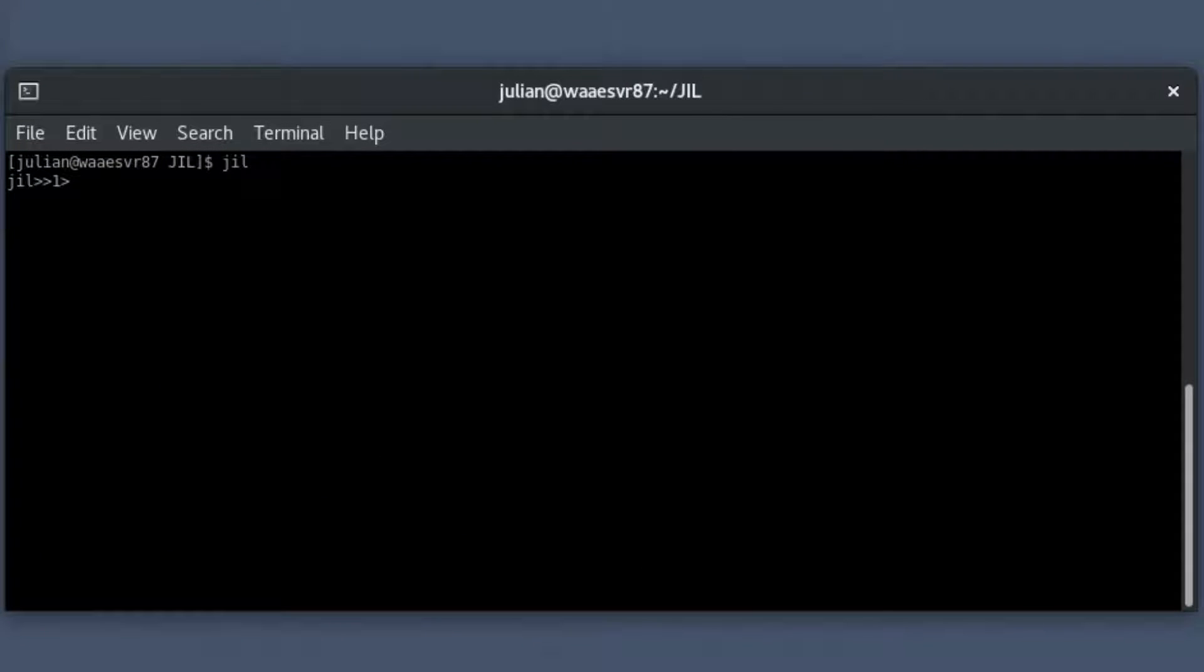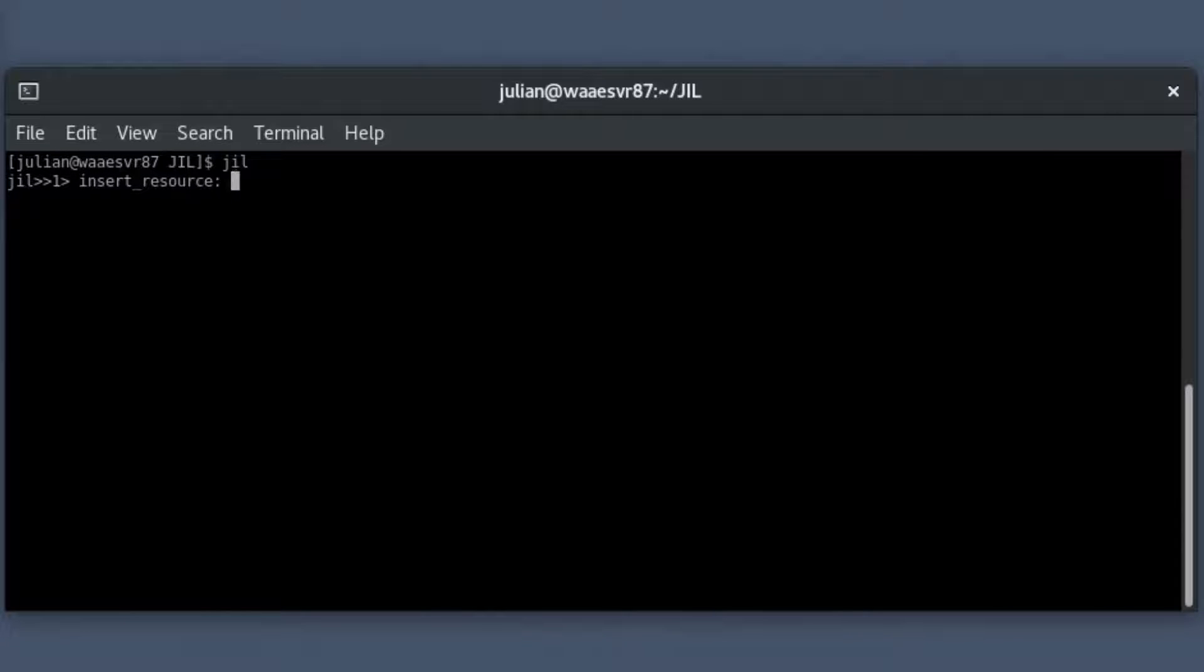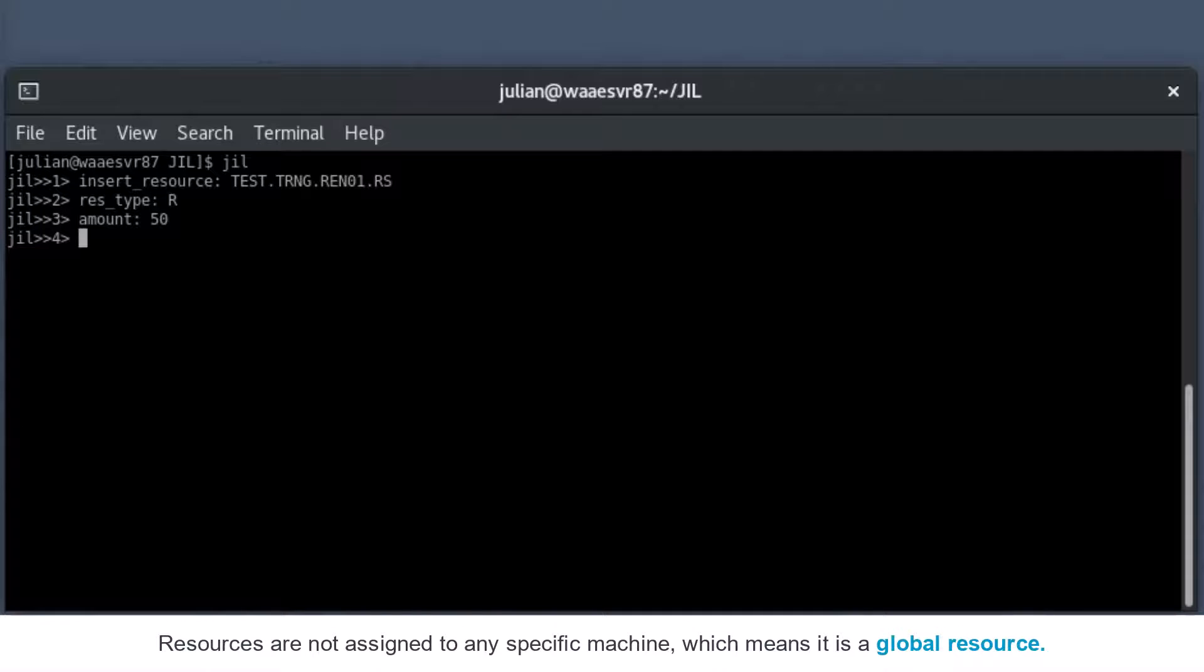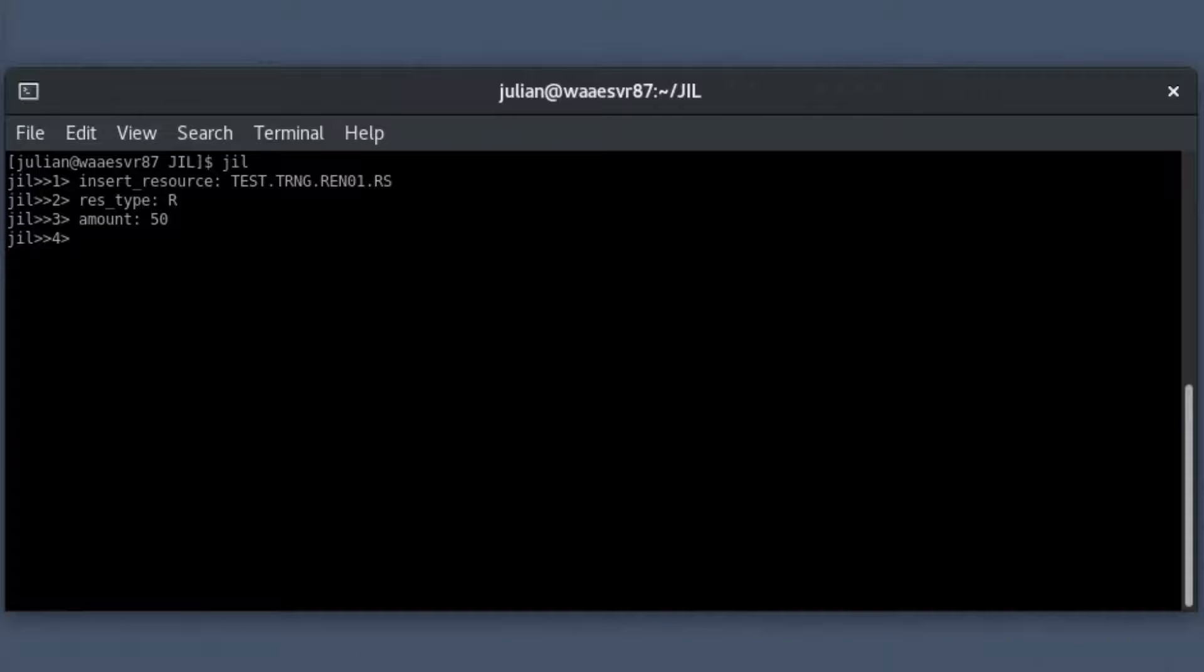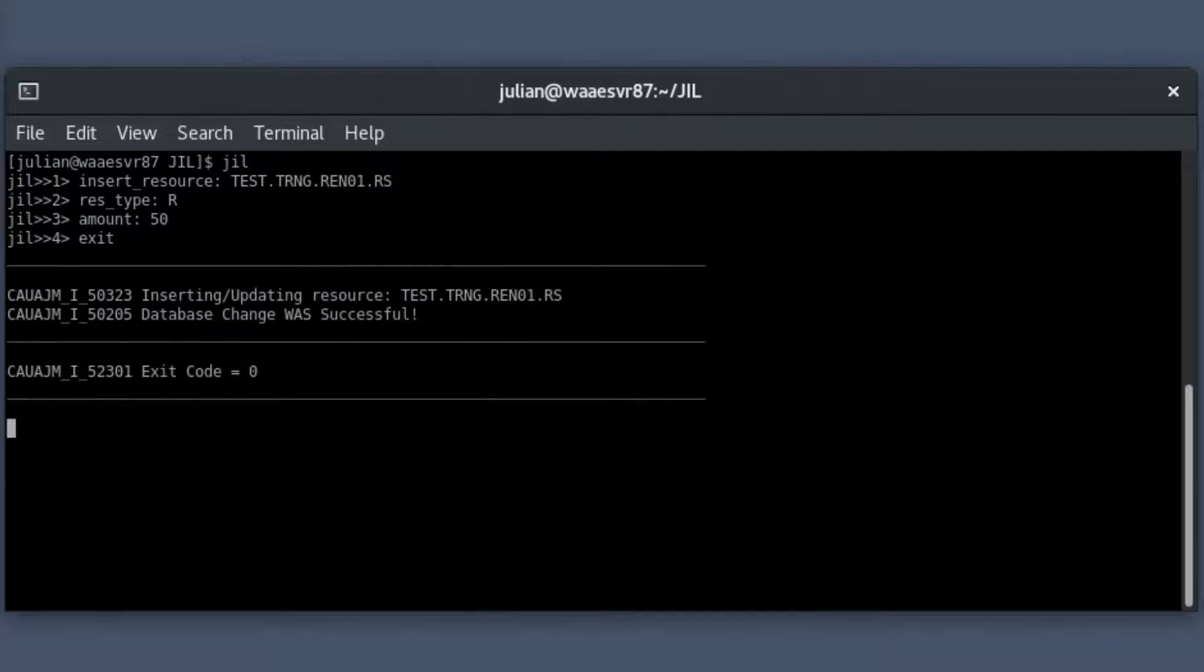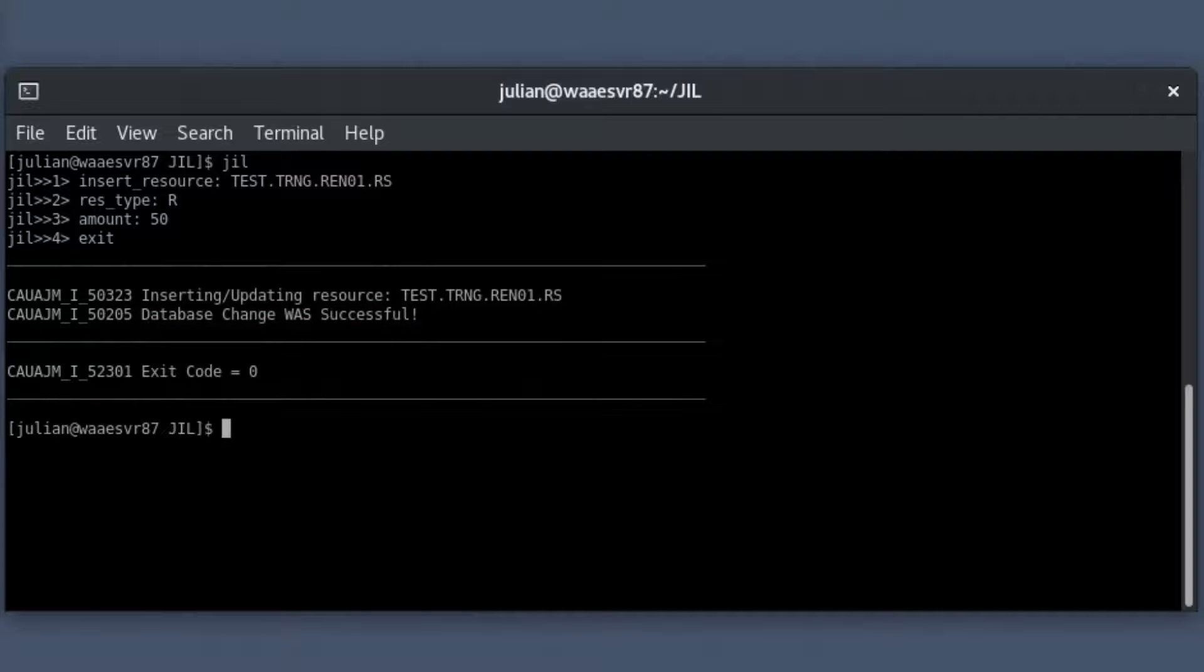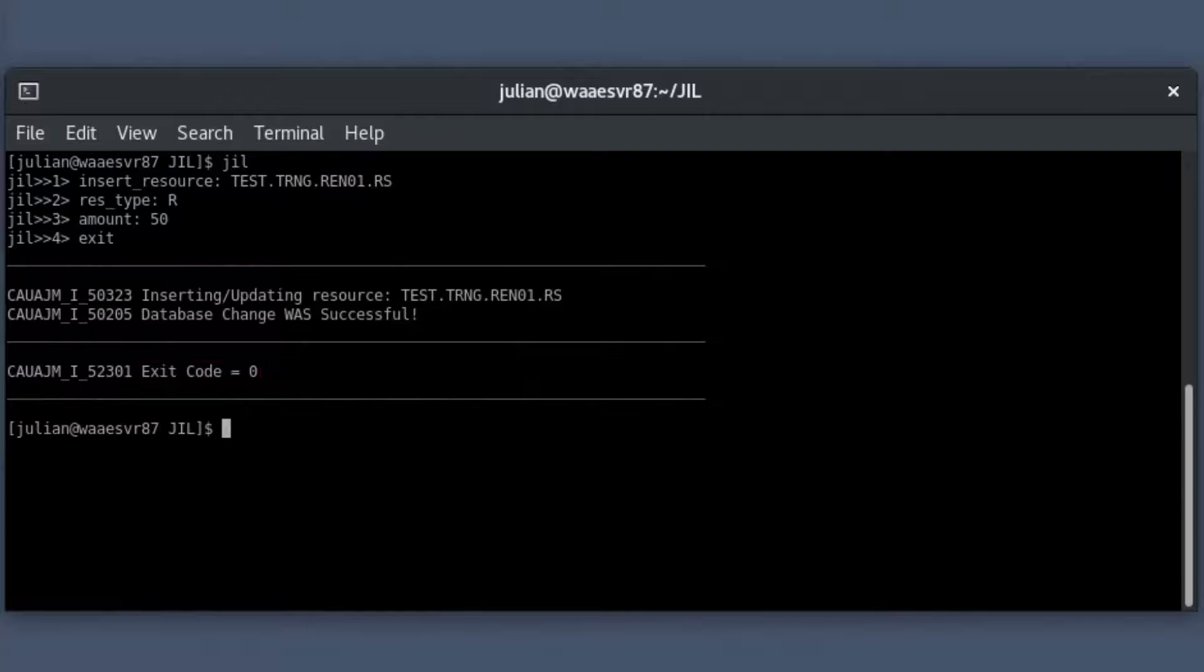Define the resource using the insert resource subcommand and provide the values using the relevant attributes. Provide a unique name for the resource. Specify the resource type as renewable. Provide the resource amount as 50. Here resources are not assigned to any specific machine, which means it is a global resource. Now type exit and press enter to create the resource. The JIL interactive mode ends and the resource object is created in the database after the JIL interpreter validates it. The resource object returns the exit code 0 if the resource creation is successful.